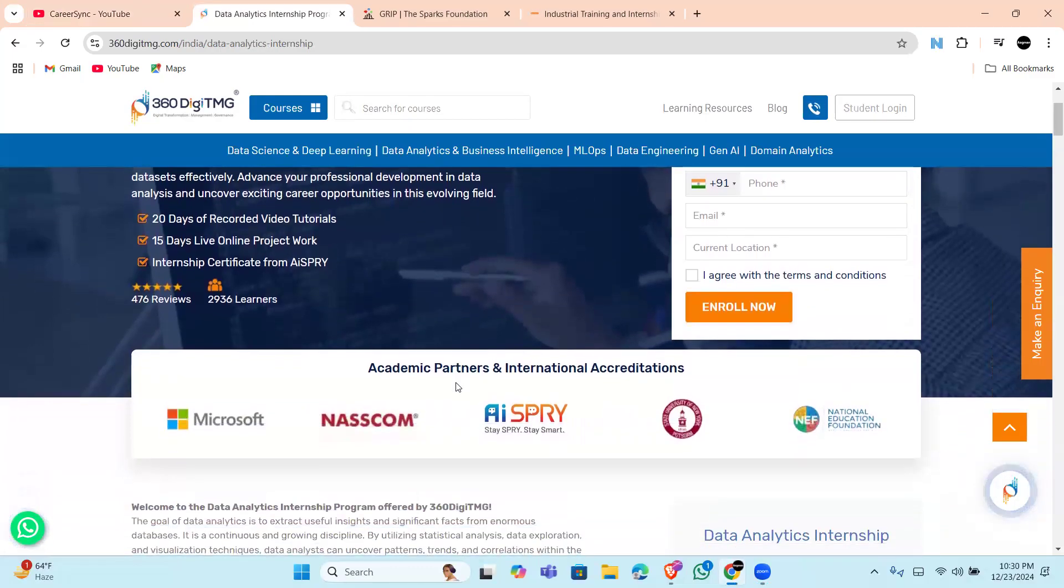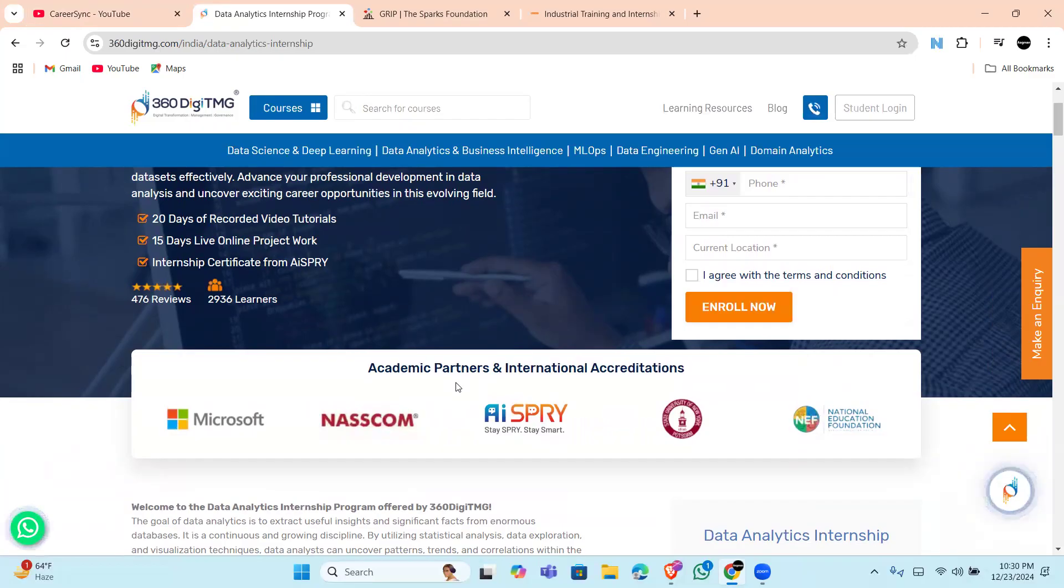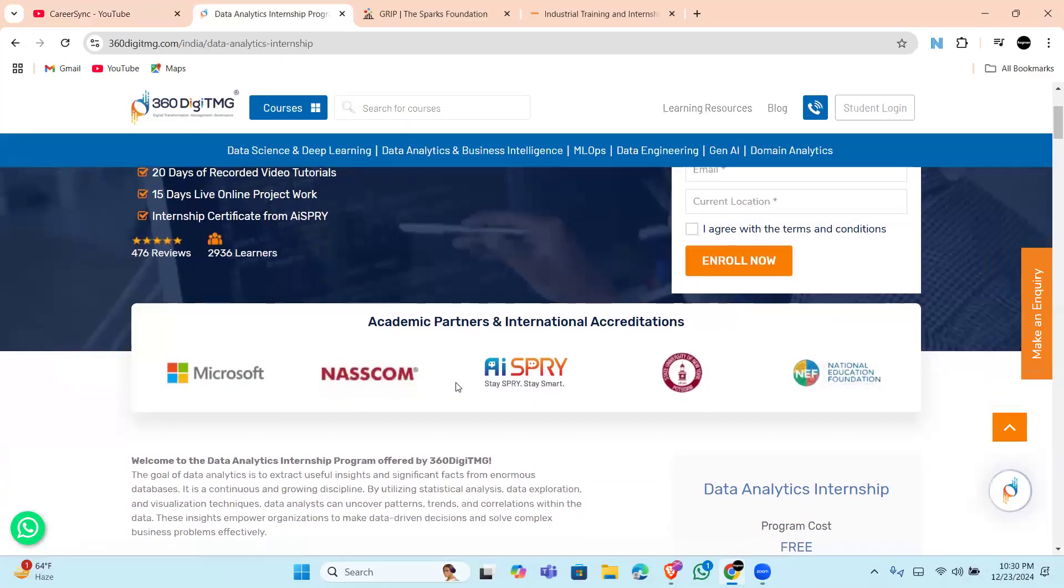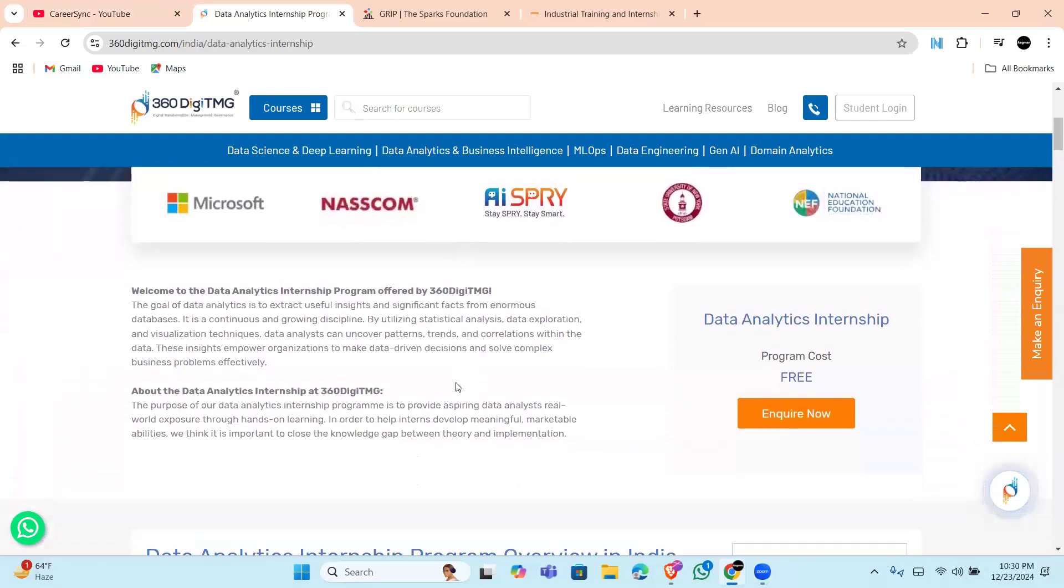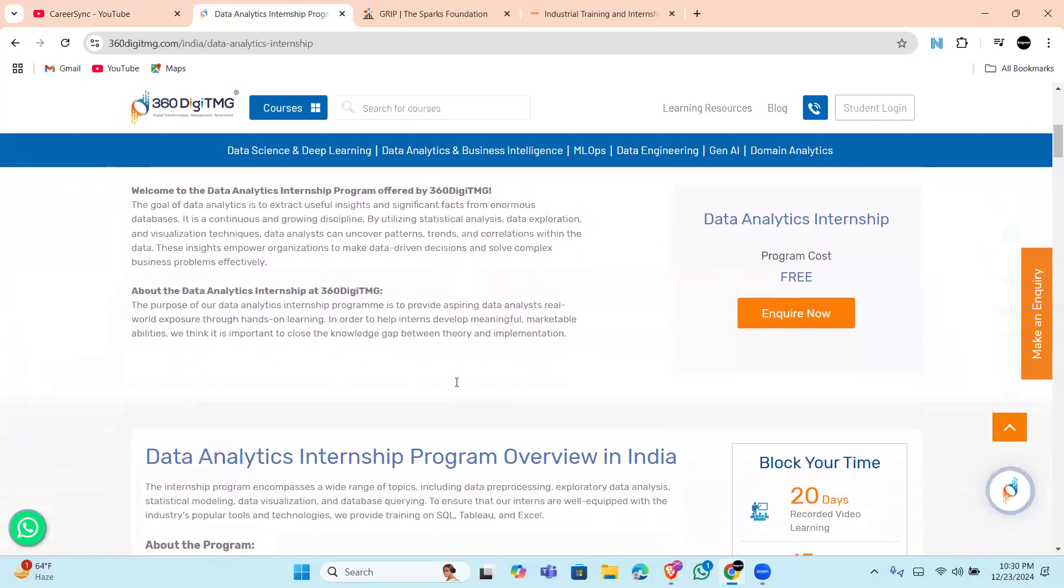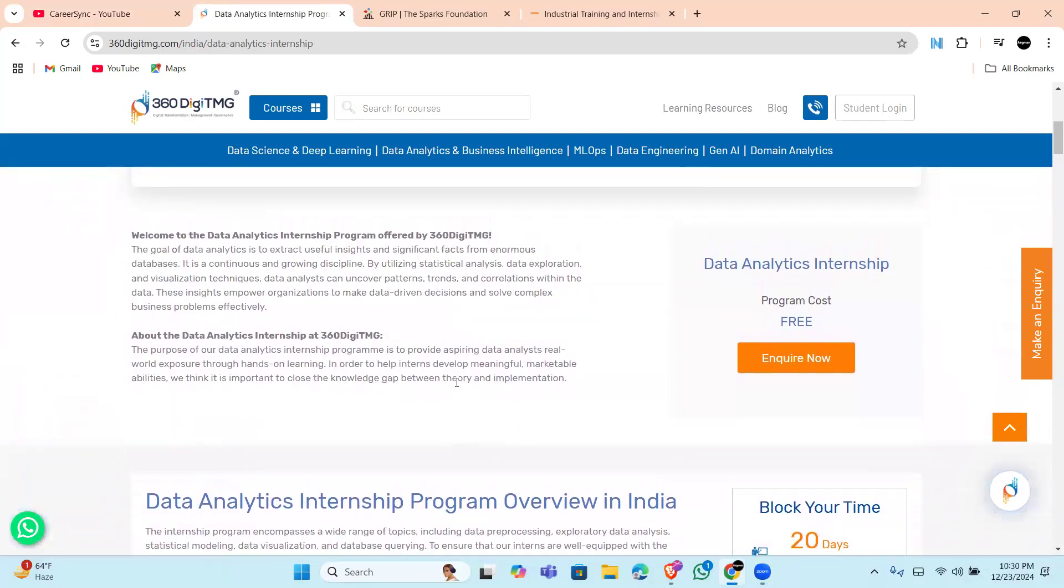Follow it with 25 days of live project work where you will analyze real-world datasets, uncover trends, and create insights under the guidance of experts, building a strong portfolio for your projects and earn an